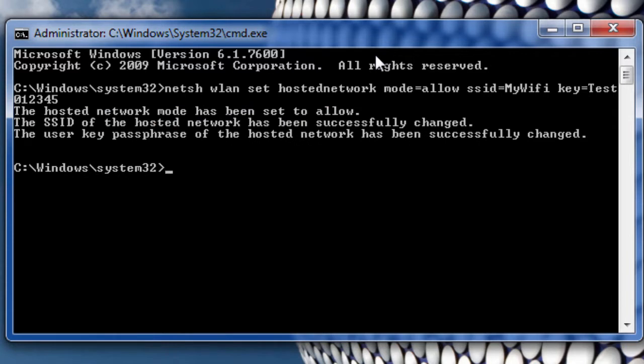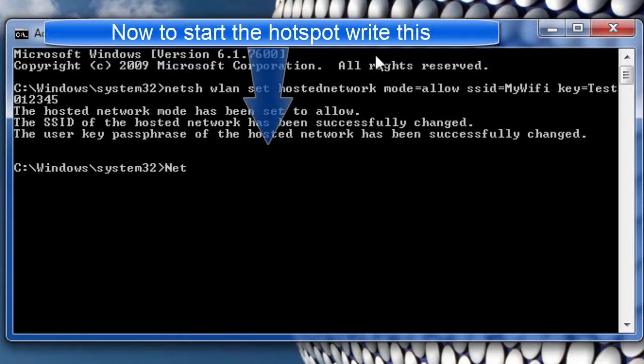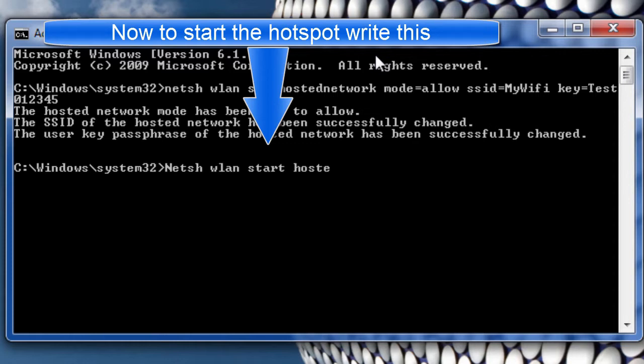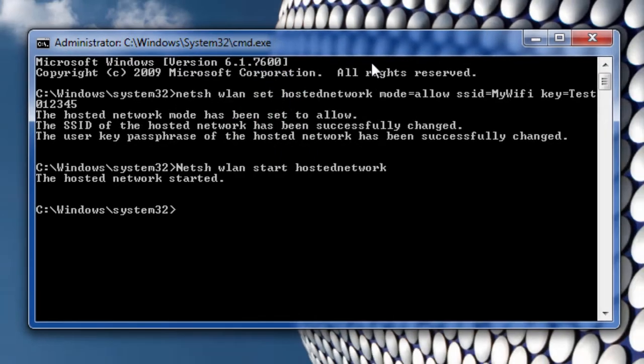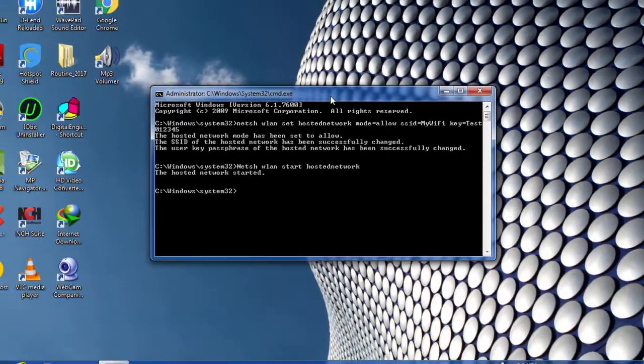Now that you have created your hosted network, you need to start it. To start the network, you need to write NetAssess Valenset Hosted Network and press enter. You can see that your hosted network has started.